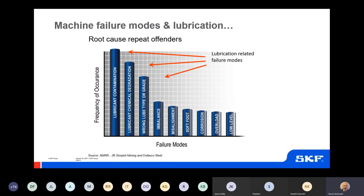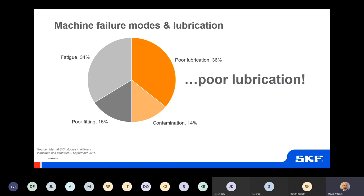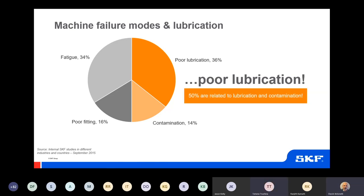This data is taken from an independent study. If we also look at SKF data — bearing in mind that SKF has been manufacturing bearings for over 100 years — contamination and poor lubrication contributes to 50% of bearing failures. Then you have fatigue, which may be related to bearings not specified correctly or poor fitting of the bearing where you're not using the correct tools. I'll say this again: 50% are related to lubrication and contamination.